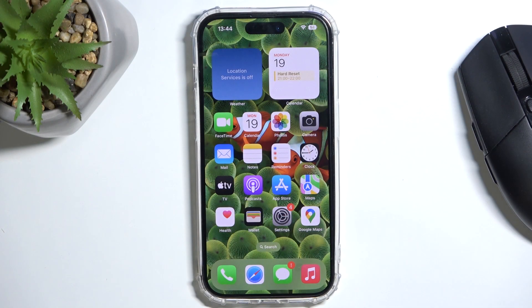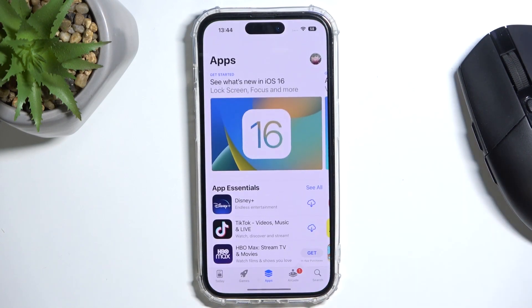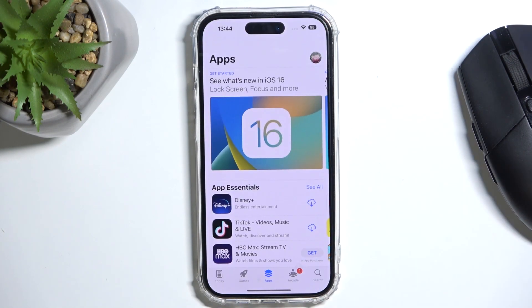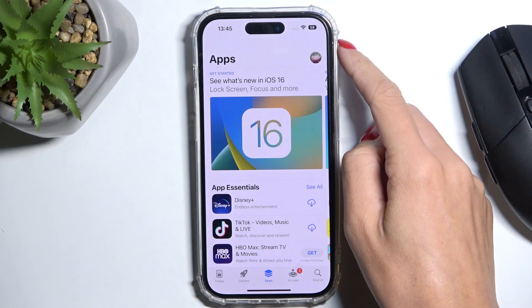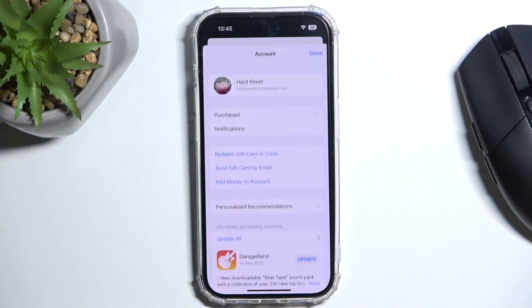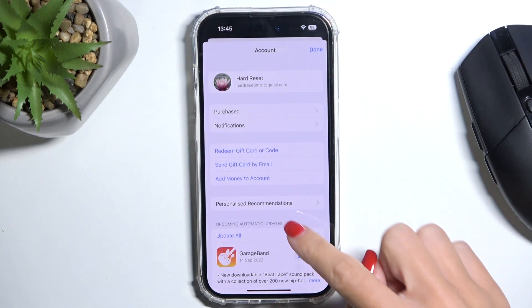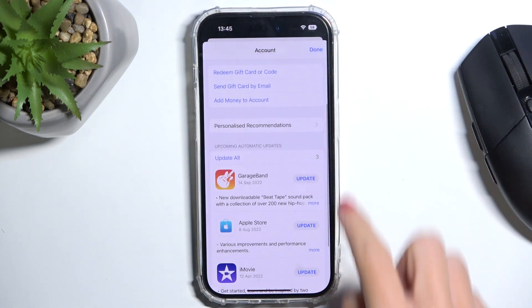So at first you have to reach App Store, smoothly open it, then click on your account icon and here scroll a bit lower.